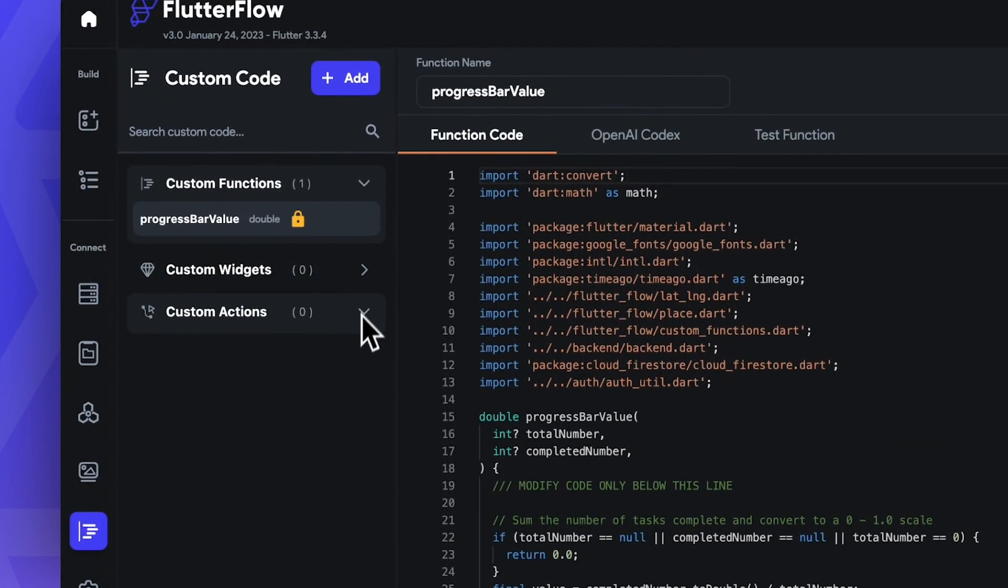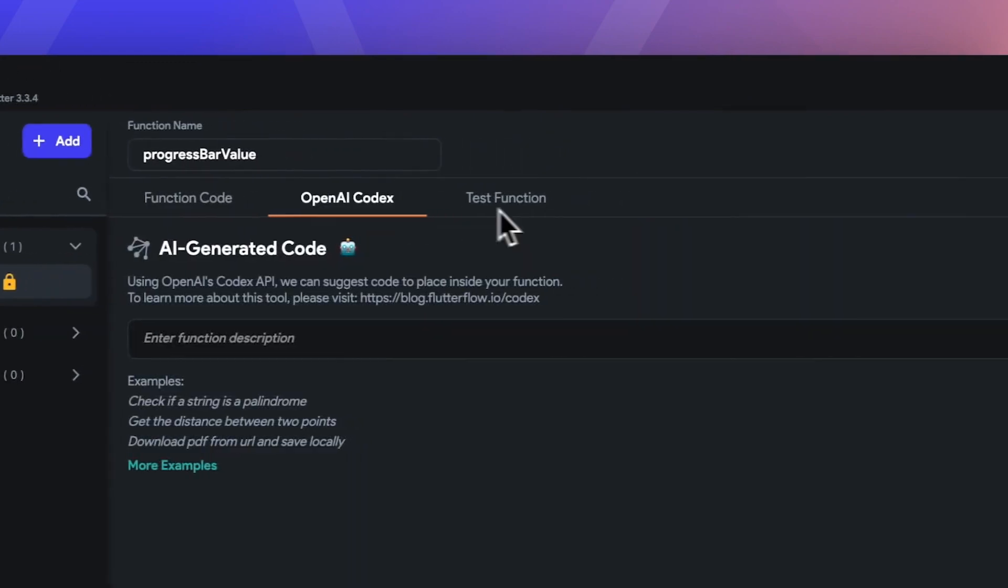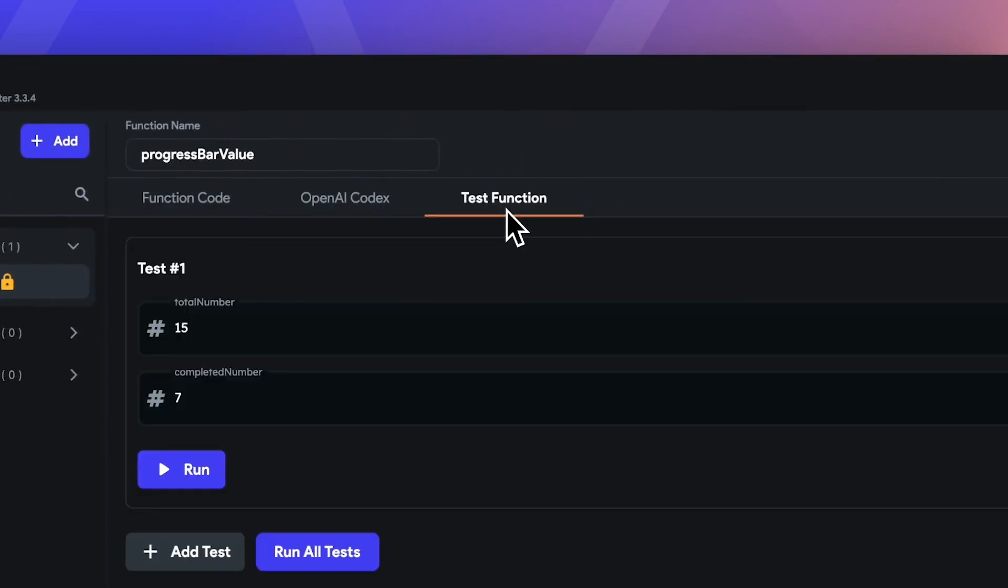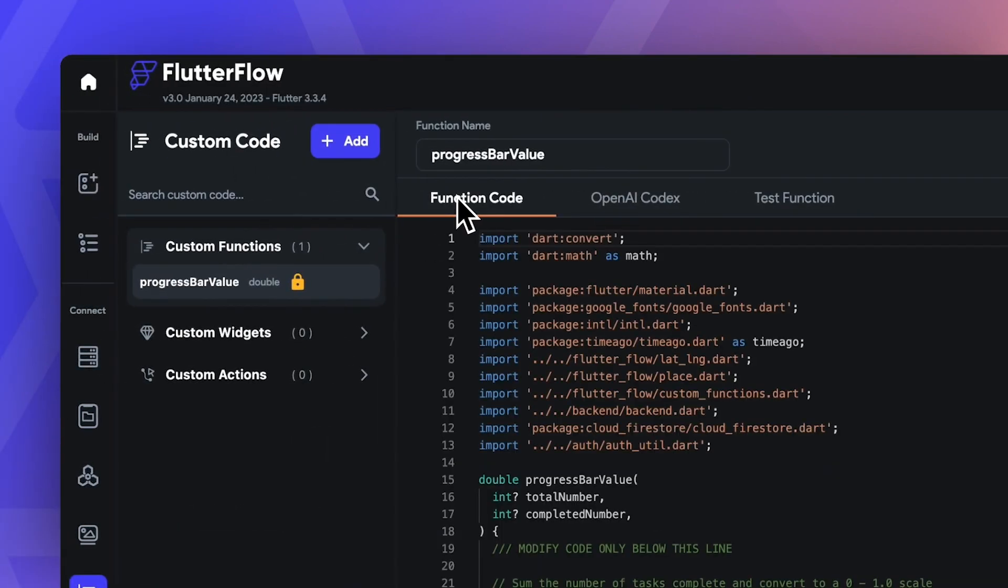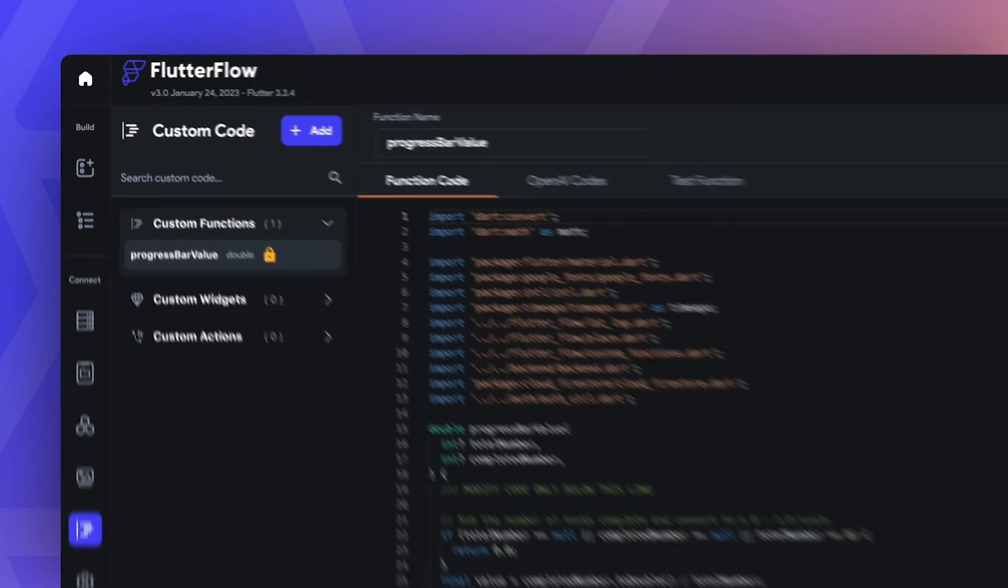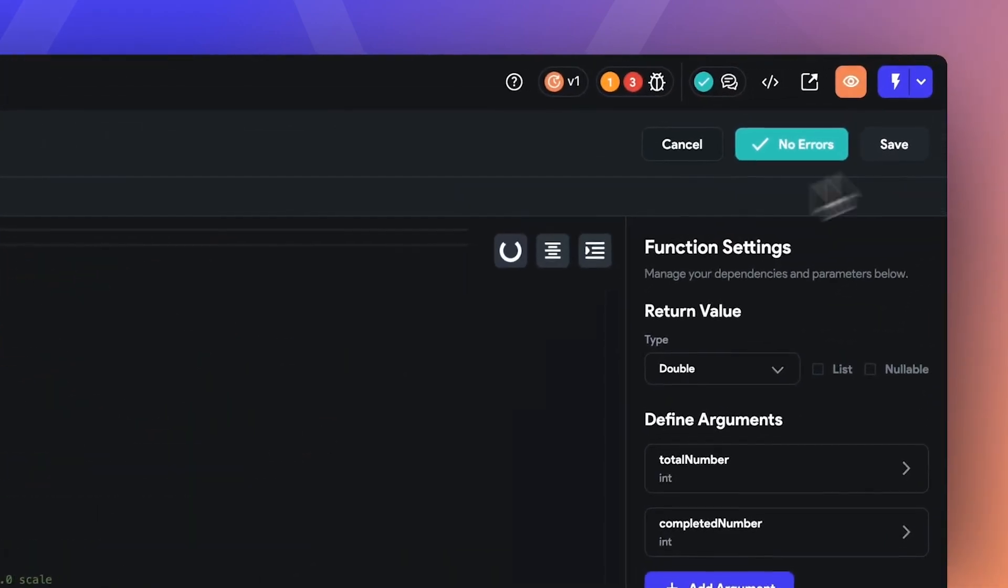you can create custom widgets, custom functions, and custom actions with our IDE. Here's an example of building a custom widget using our IDE, featuring a rockstar Flutter developer and our growth engineer, Shovic.